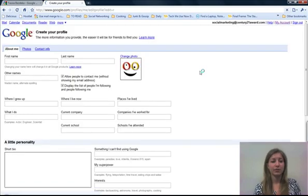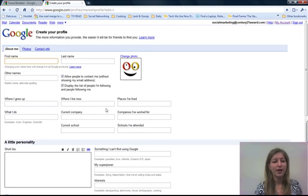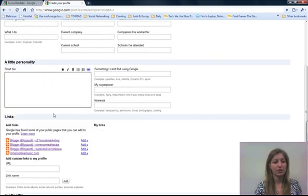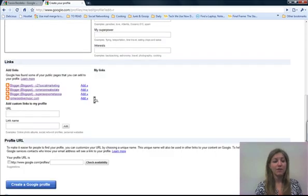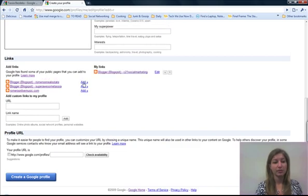You can put in whatever information you want — as much or as little as you like. So here you would put in your first name, last name, other names, where you grew up, where you live, other places you've lived, companies, current school. You can add a bio if you like. If you've got Google accounts already linked, like your Blogger, it's going to list your Blogger in there, so you could go ahead and add those over; otherwise you could add a custom link.